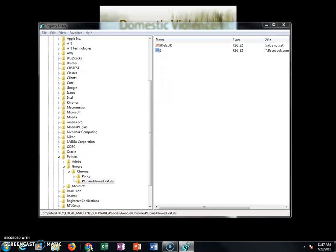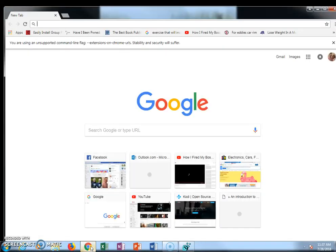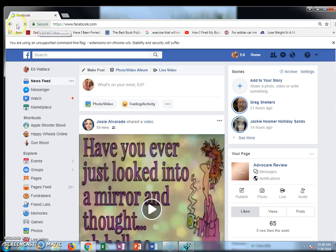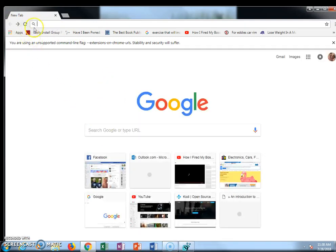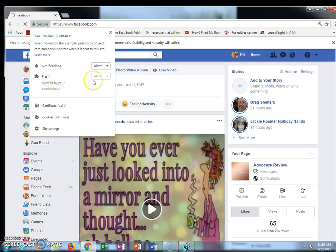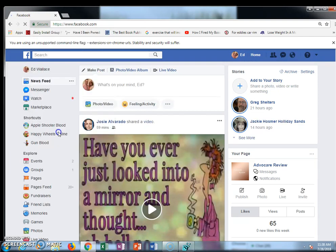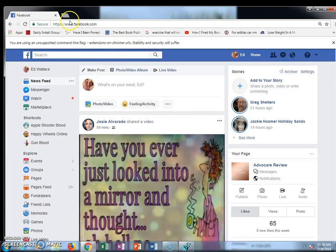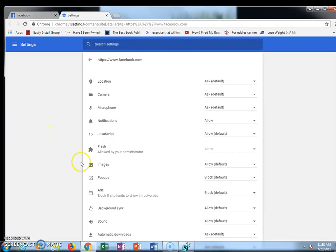Now click OK. Open up Facebook again — you noticed before it did not have Flash enabled. You have to be at a website in order to see this; if you go to Google you won't see it. Go to Facebook and click Secure. Now you'll see Flash is allowed. Go into the settings and you'll see it's allowed.